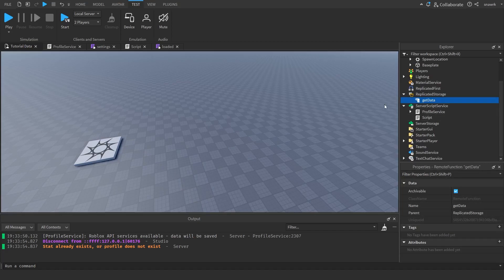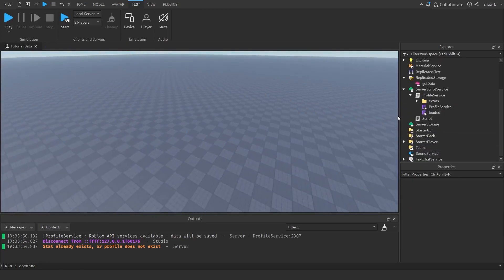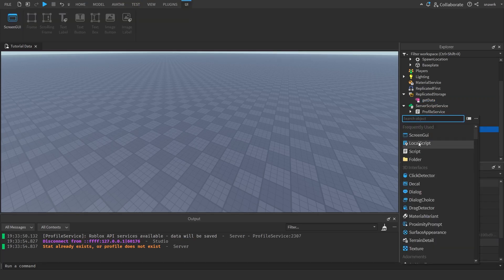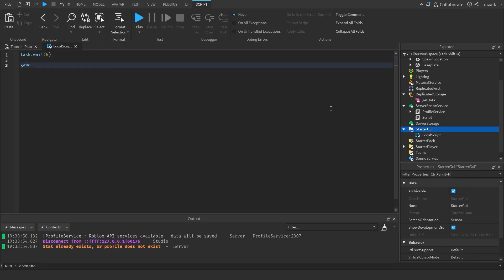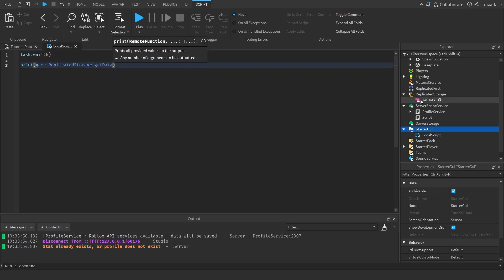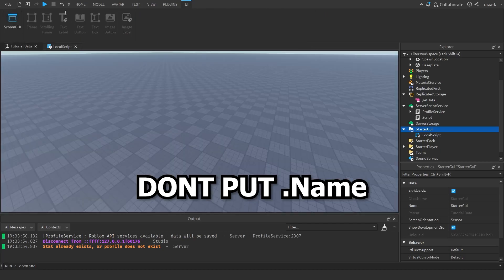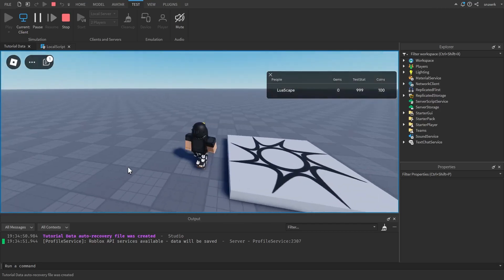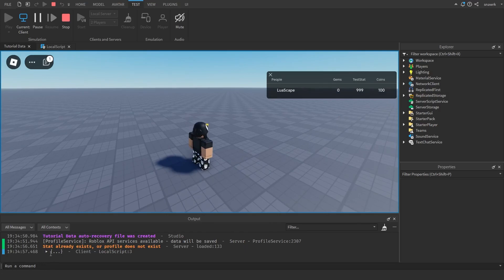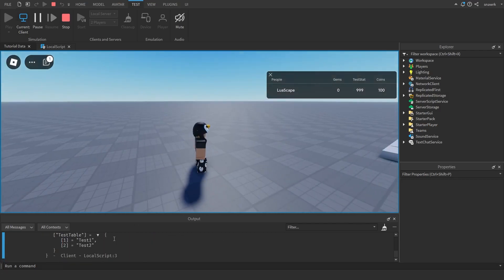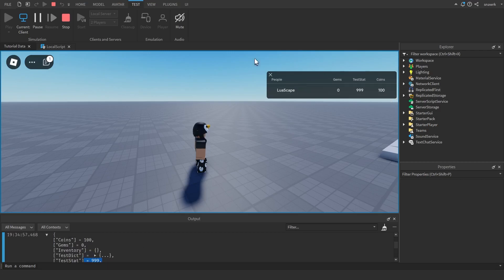The get data function is pretty much the same as module.get_data, except you're doing it from the client, since you don't want the client to access the server module directly because they could edit the data. This function, if called, will only return the data for reading purposes, not editing. To use it: task.wait(5), then print(game.ReplicatedStorage.GetData:InvokeServer(game.Players.LocalPlayer.Name)). After five seconds it prints your data showing test_dict, test_table, and all your stats. You can use this to display a player's inventory on a GUI or show their stats if they're not already displayed in the leaderboard.